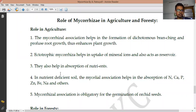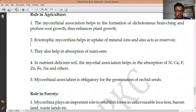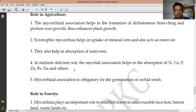Mycorrhizae also help in the absorption of nutrients. In nutrient-deficient soil, where nutrients are less available, this type of association is very important. When the plant cannot absorb minerals because nutrients are deficient in the soil, the mycorrhizae association — that is, the fungi — helps directly in the absorption of essential minerals like nitrogen, calcium, potassium, phosphorus, zinc, and iron.